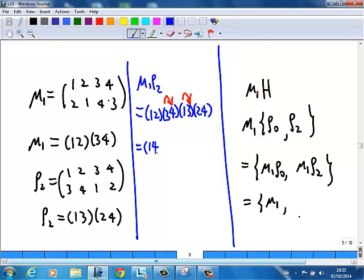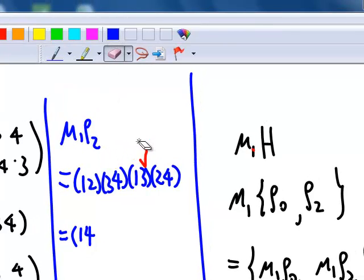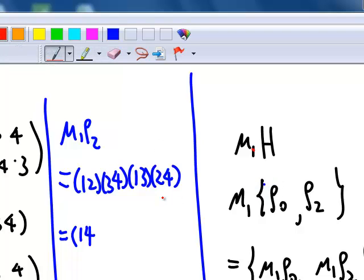Now from 4: look for 4 from the back, 4 goes to 2, then move forward, 2 goes to 1. There is no more 1 in front, so 4 goes to 1. We close that cycle: (1 4). So 1 goes to 4 and 4 goes back to 1.